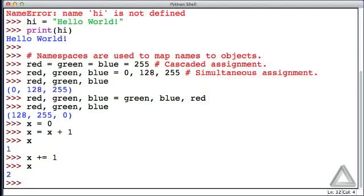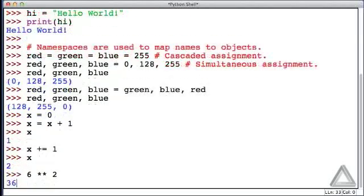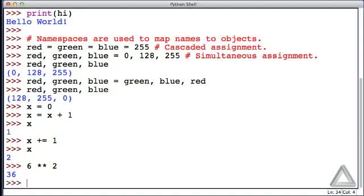We introduced a couple of new arithmetic operations. One was exponentiation, so we could take 6 and square it by writing double asterisks and then 2, the exponent. So that's a base of 6 raised to the power of 2 and we get 36.